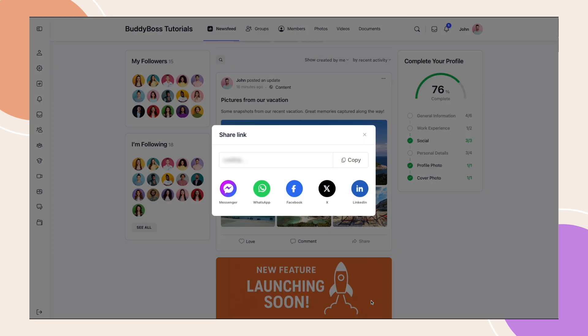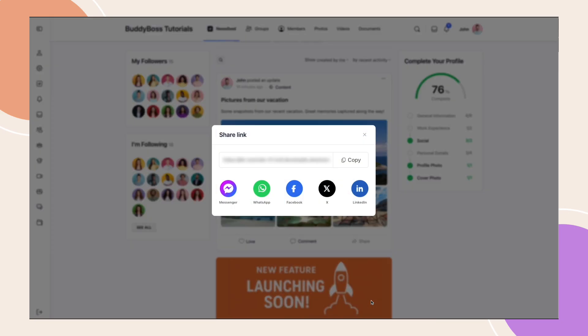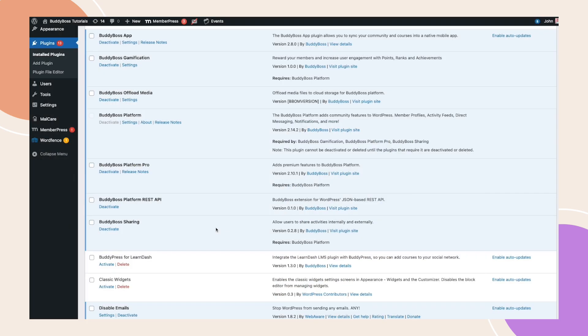They can also share posts externally using a direct link to social media or other platforms, making it easier than ever to spread great content from your community. Let's take a look at how to set it up.